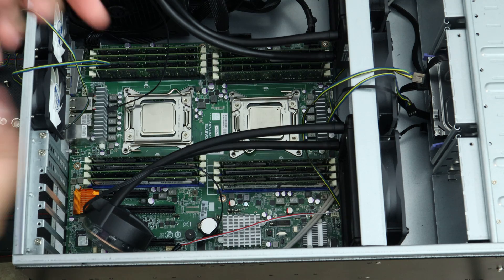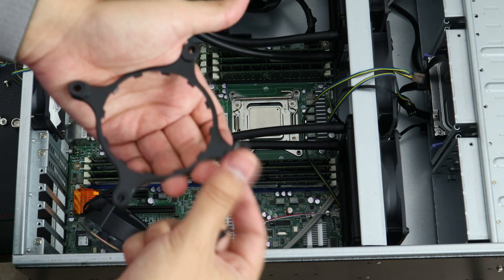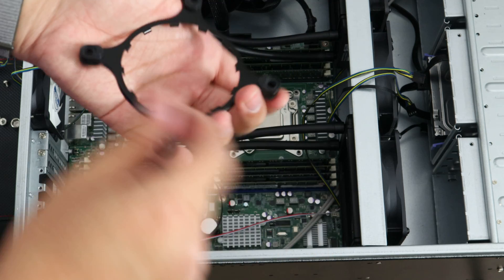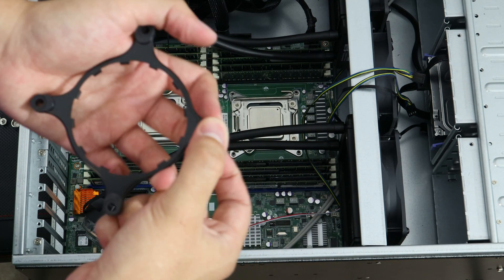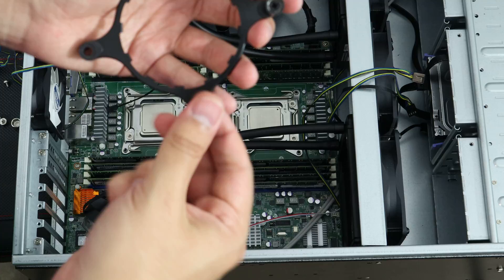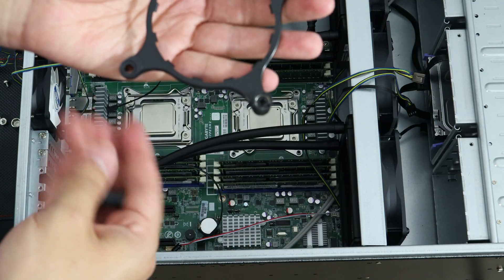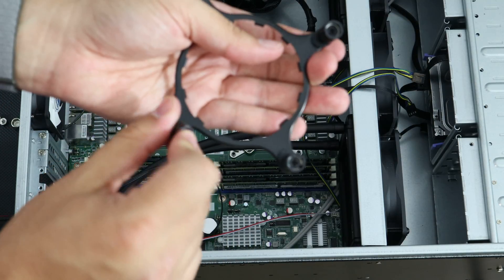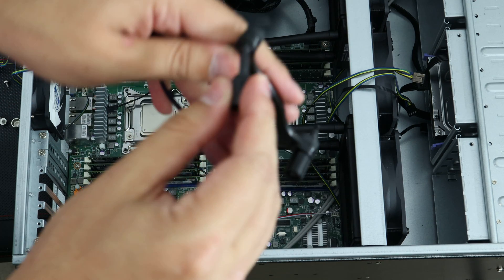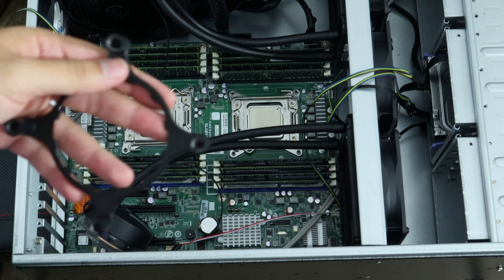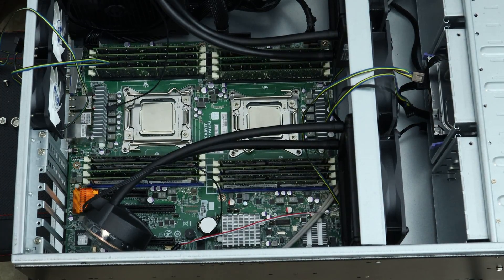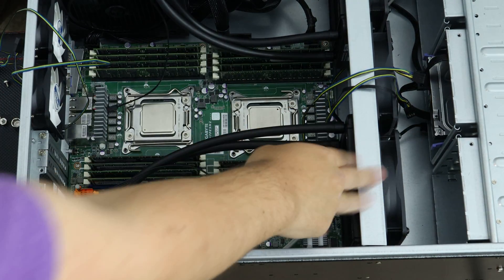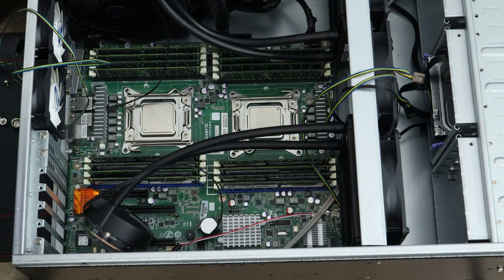You just take them and the top of the bracket and you just push them through, and then they'll lock in. Very simple. These coolers are super easy to mount once you're done mounting these. Mounting them onto the processors is super simple.